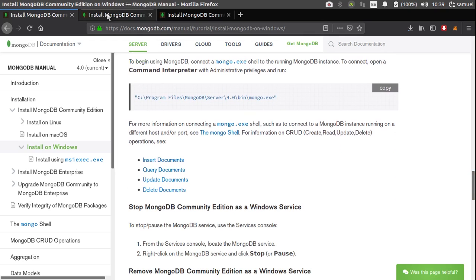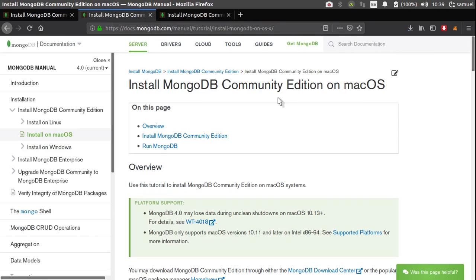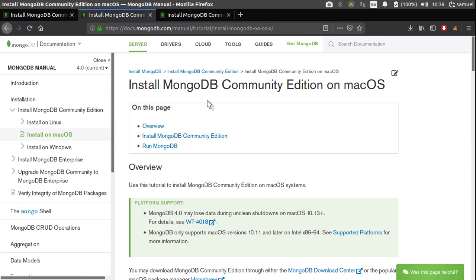For Mac users, this is the installation instructions for Mac users. Again, this link is going to be down in the description.